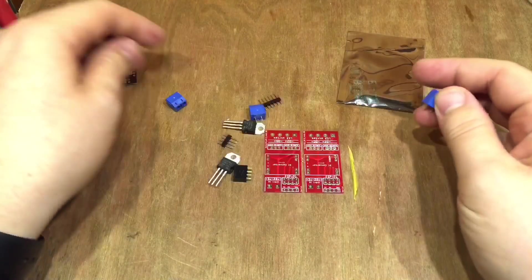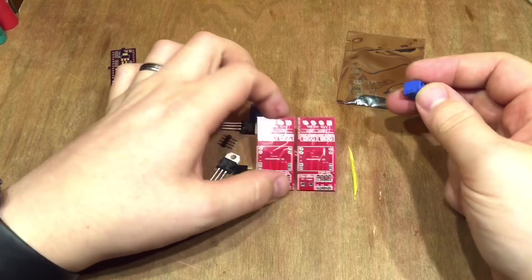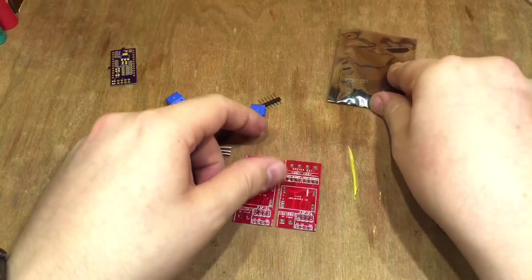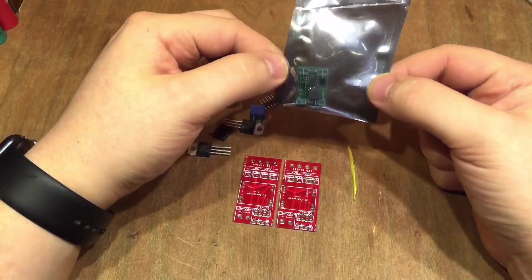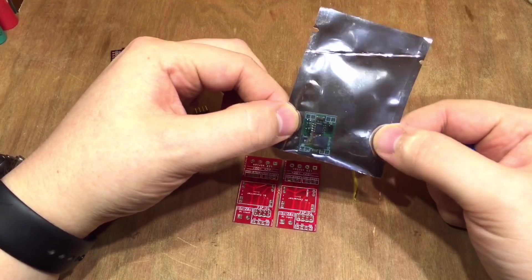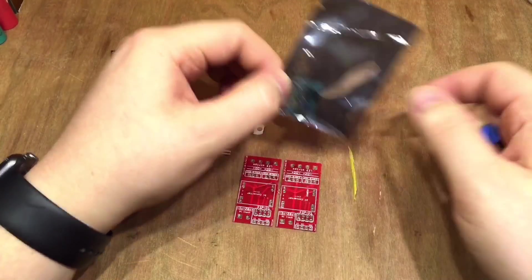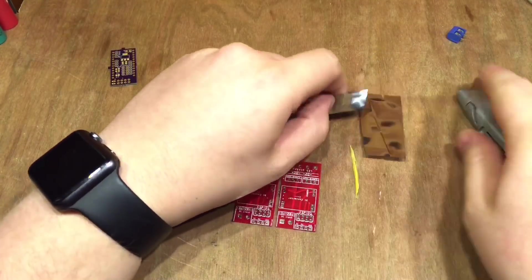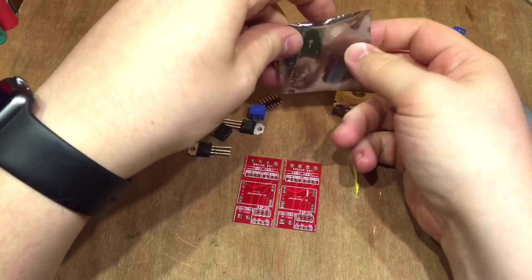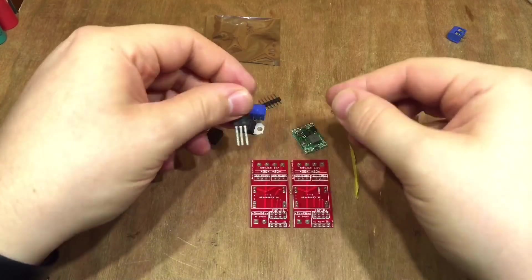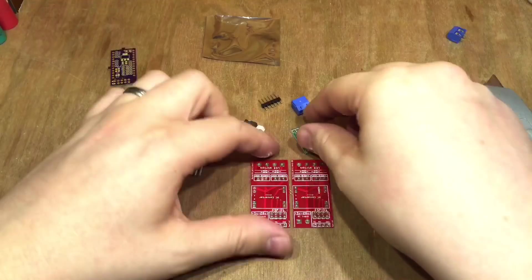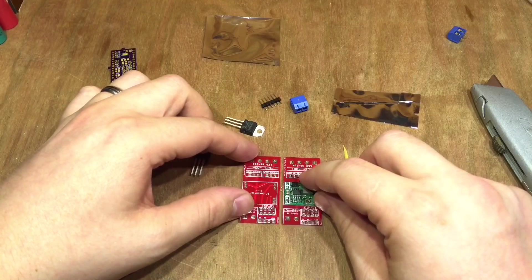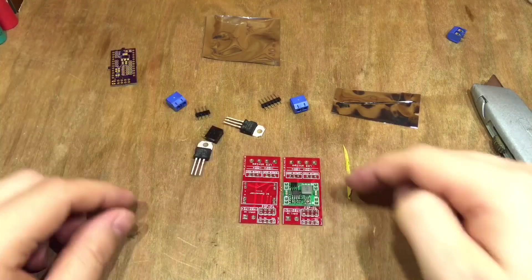But these boards basically you have a DC to DC converter there. This is one of those really quite small ones, adjustable DC to DC converters, and some MOSFETs and some connectors, that sort of thing, and the DC to DC converter sits there.